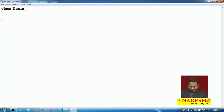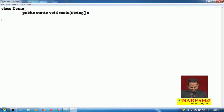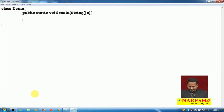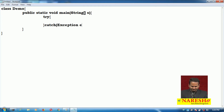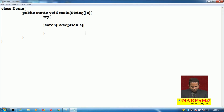In the Demo class, I have one method — public static void main, String array. Now let me write one outer try block, one catch block catching Exception e, and a finally block.